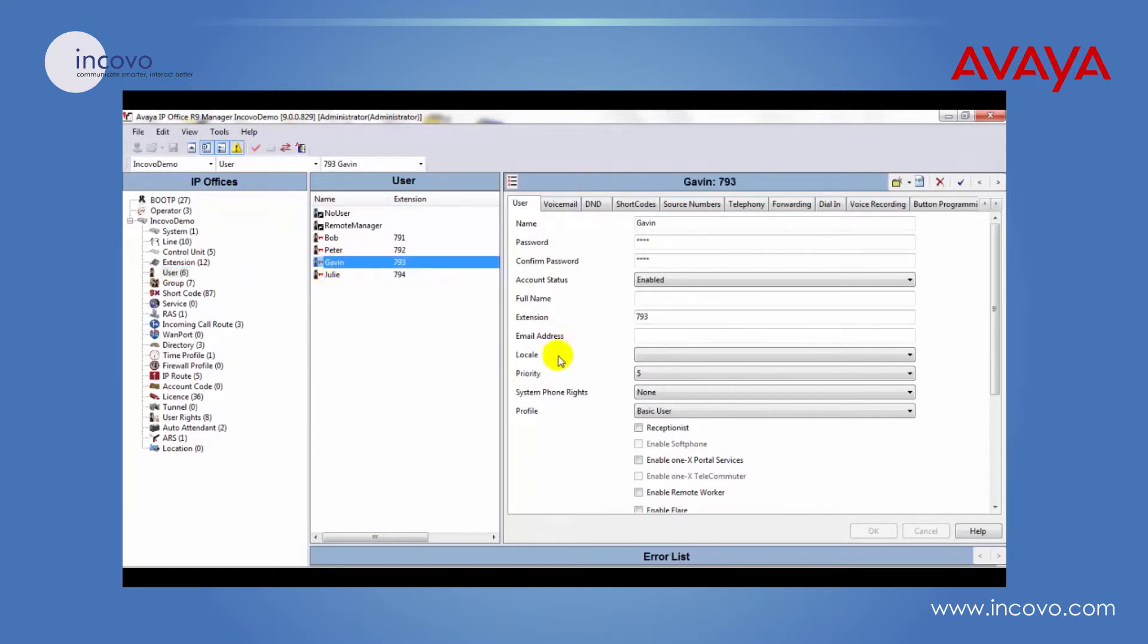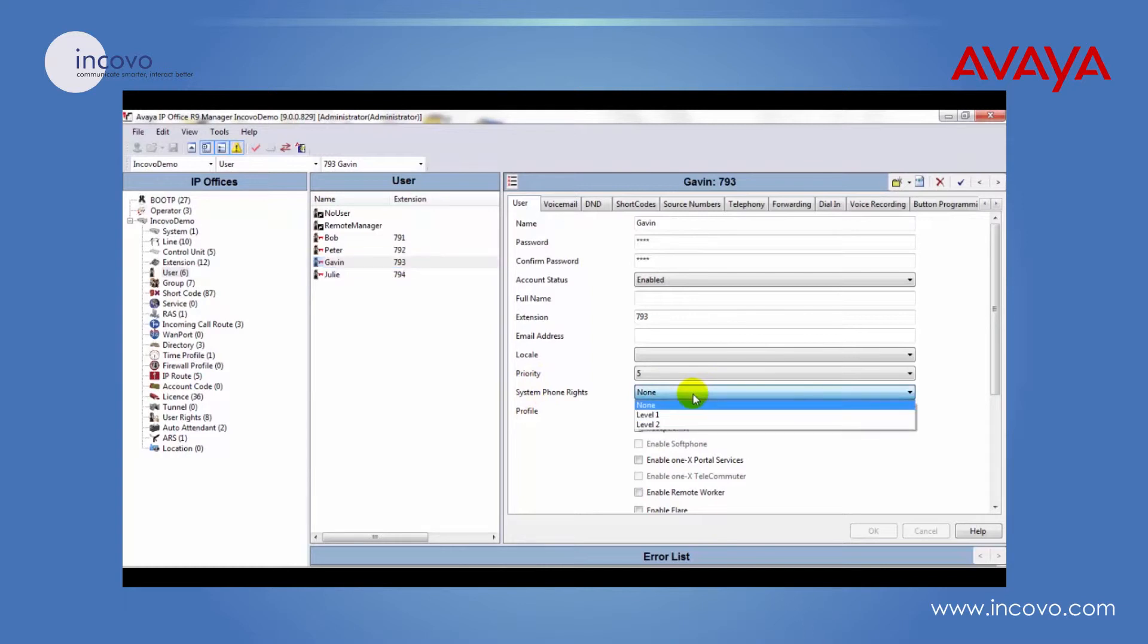Then next to system phone rights, click on this tab here where it will give you two options: level one and level two.